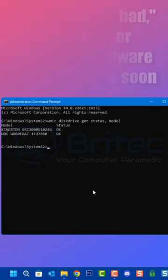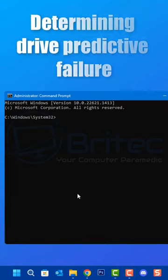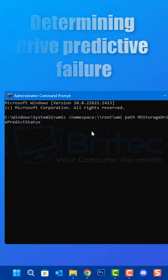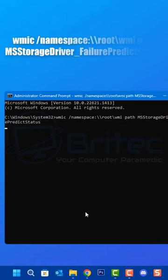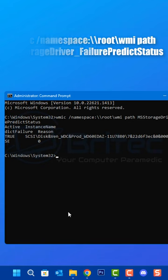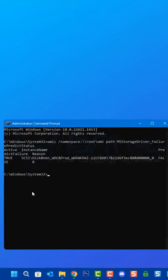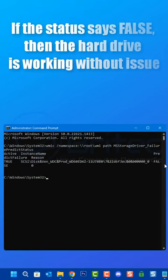This will tell you the status of your hard drive. If it says unknown, caution, or bad, then your drive is failing. If it says okay, your drive is in good working order. To determine the drive predictive failure, type this command in and press enter.